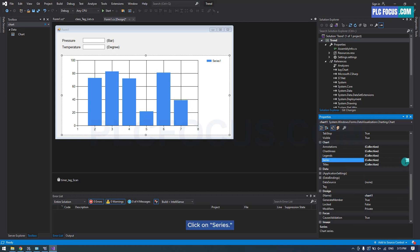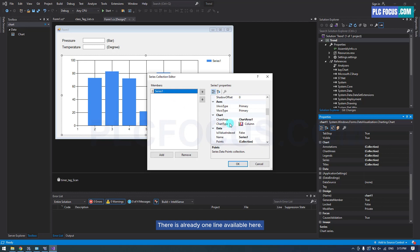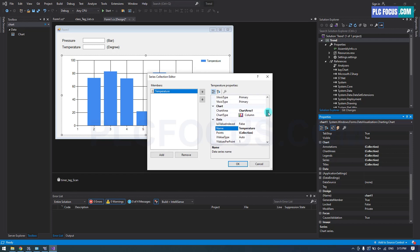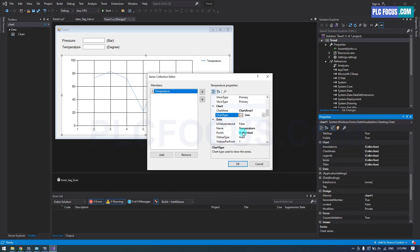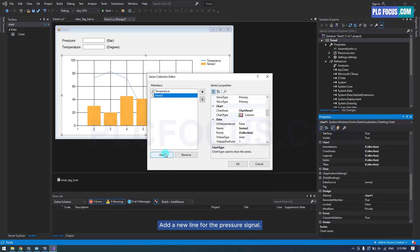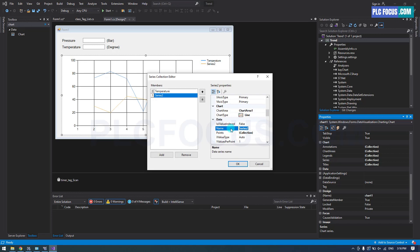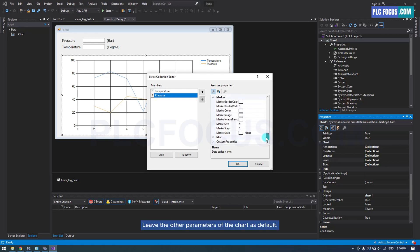Click on Series. There is already one line available here. Rename the line to Temperature. Choose the chart type as a line. Add a new line for the Pressure signal. Rename the line to Pressure. Leave the other parameters of the chart as default.